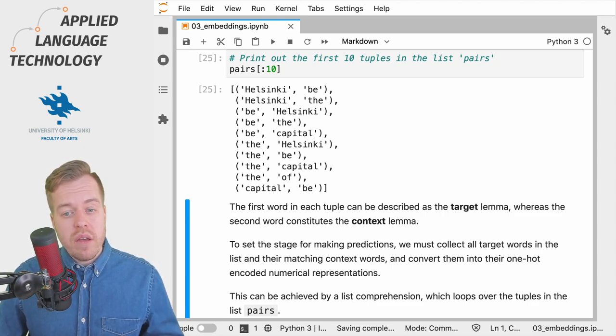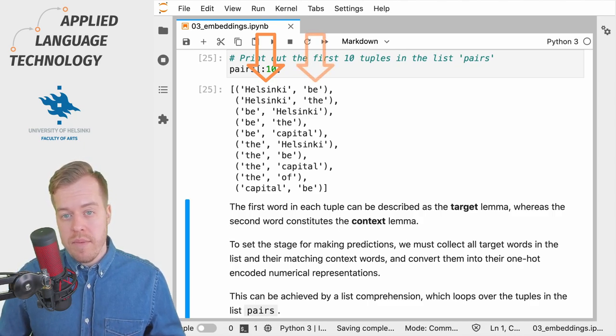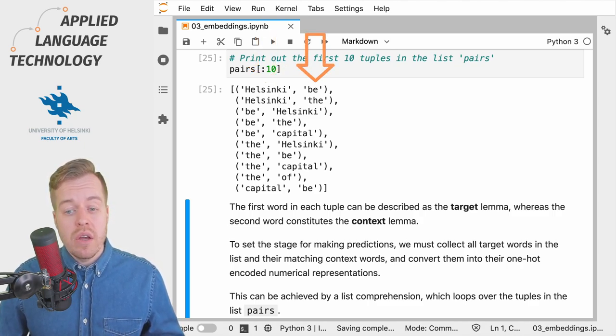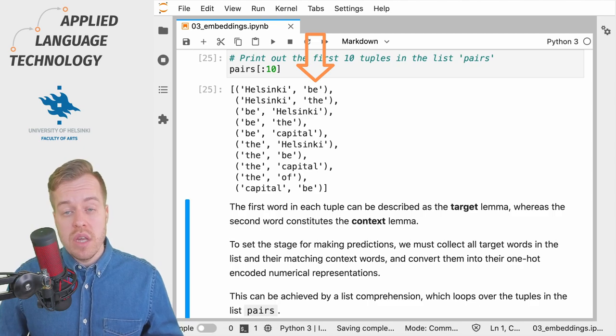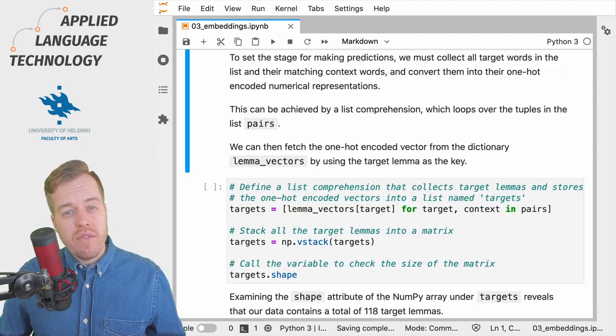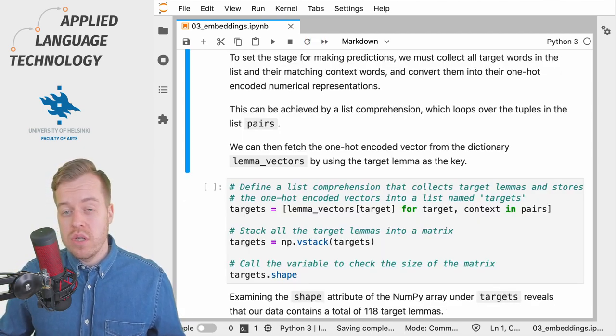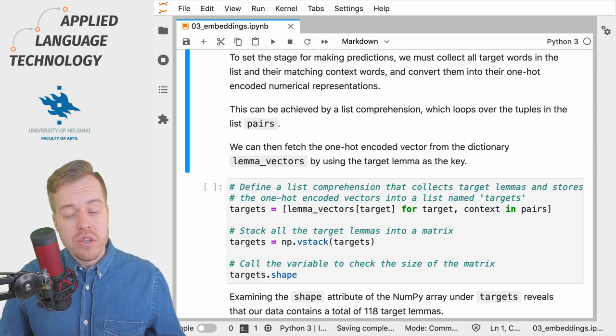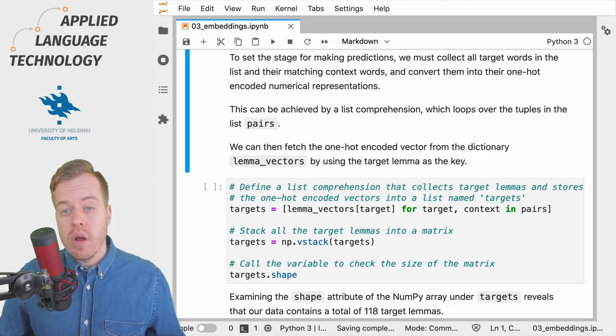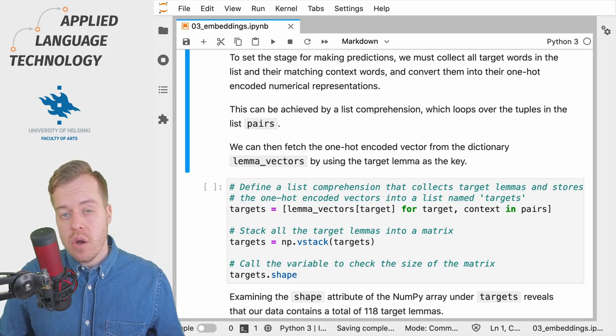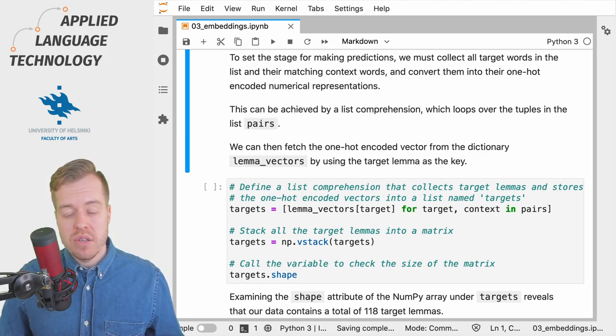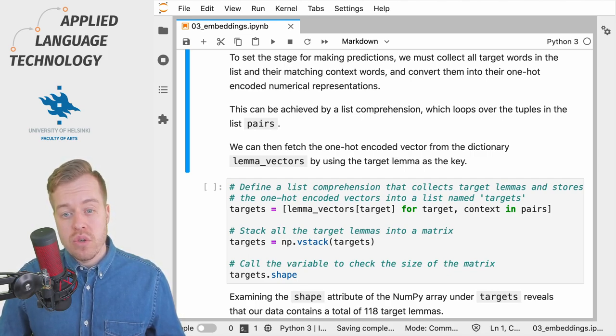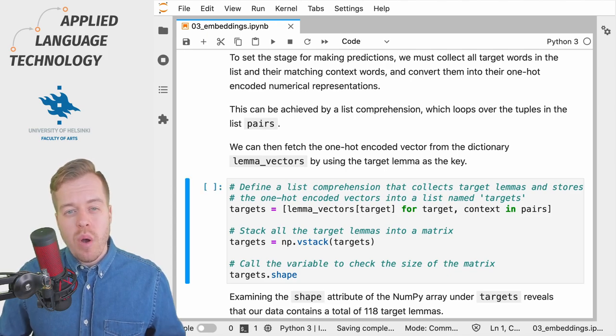We can think of the first token as the target lemma, whereas the second token constitutes the context lemma. This is the information that we want to provide to the neural network. In other words, given a target lemma, we want to predict which context lemmas occur close to the target lemma.